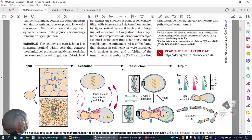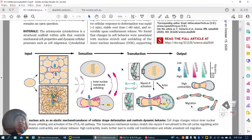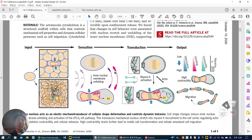Here they use a special cell — embryonic progenitor cells — and they want to know how these progenitor cells migrate during embryogenesis.